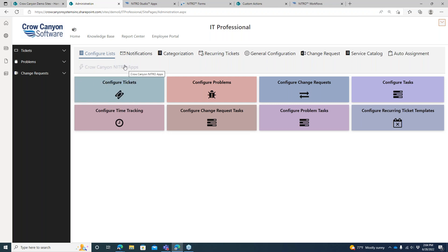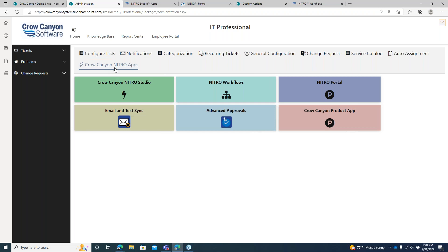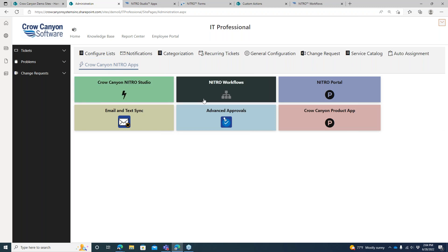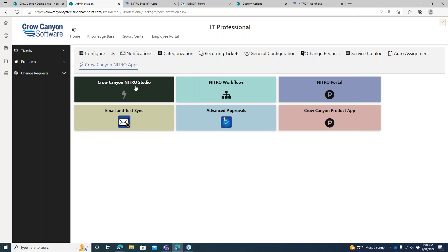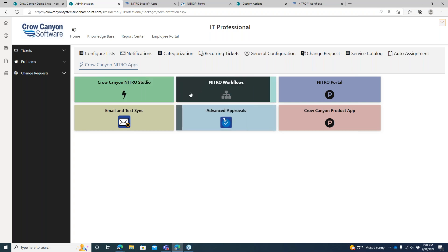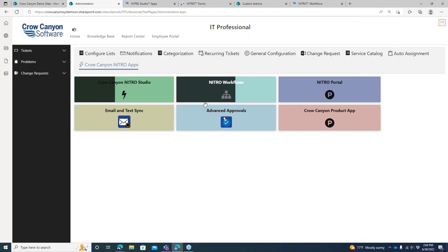As part of the application admin, you'll have the Crow Canyon and Nitro Apps link that we can click over to. There you'll see some of the common features we're dealing with in Nitro. There's a link over to the Nitro Studio itself, there's the workflows, there's approval processes — these are really the main ones.